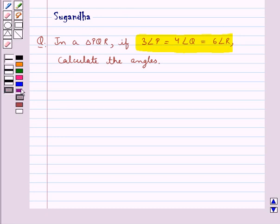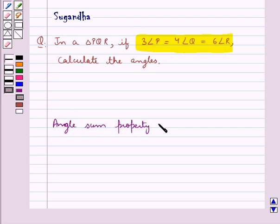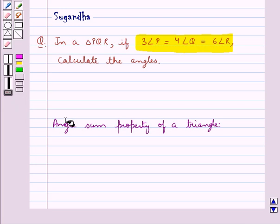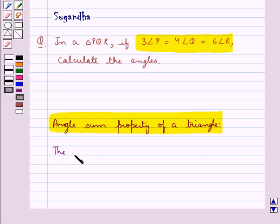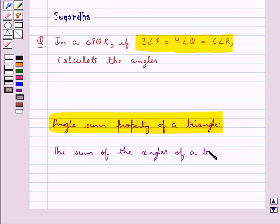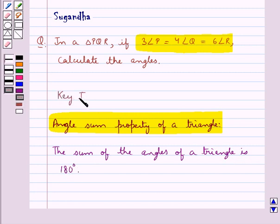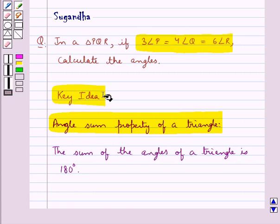Before moving on to the solution, let's recall the angle sum property of a triangle. According to this property, the sum of the angles of a triangle is 180 degrees. This is the key idea that we use in this question.